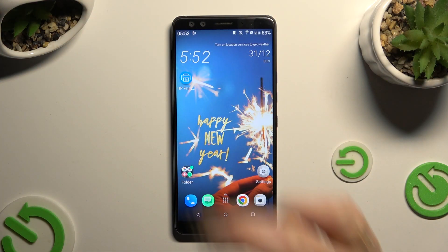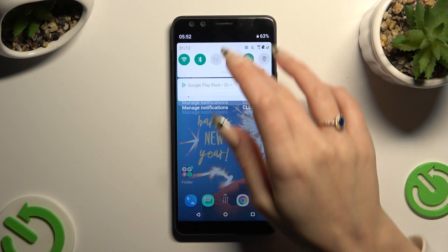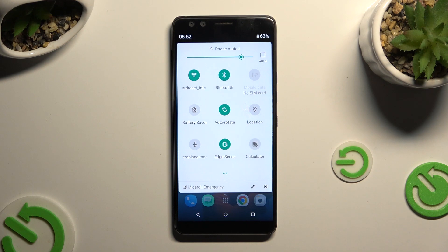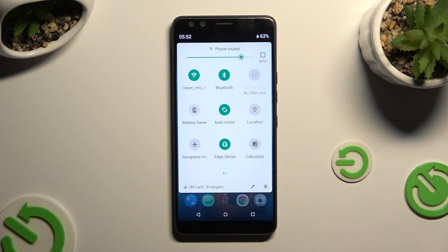Begin by opening the tab menu and looking for the auto-rotate icon. When you find it, click on it.